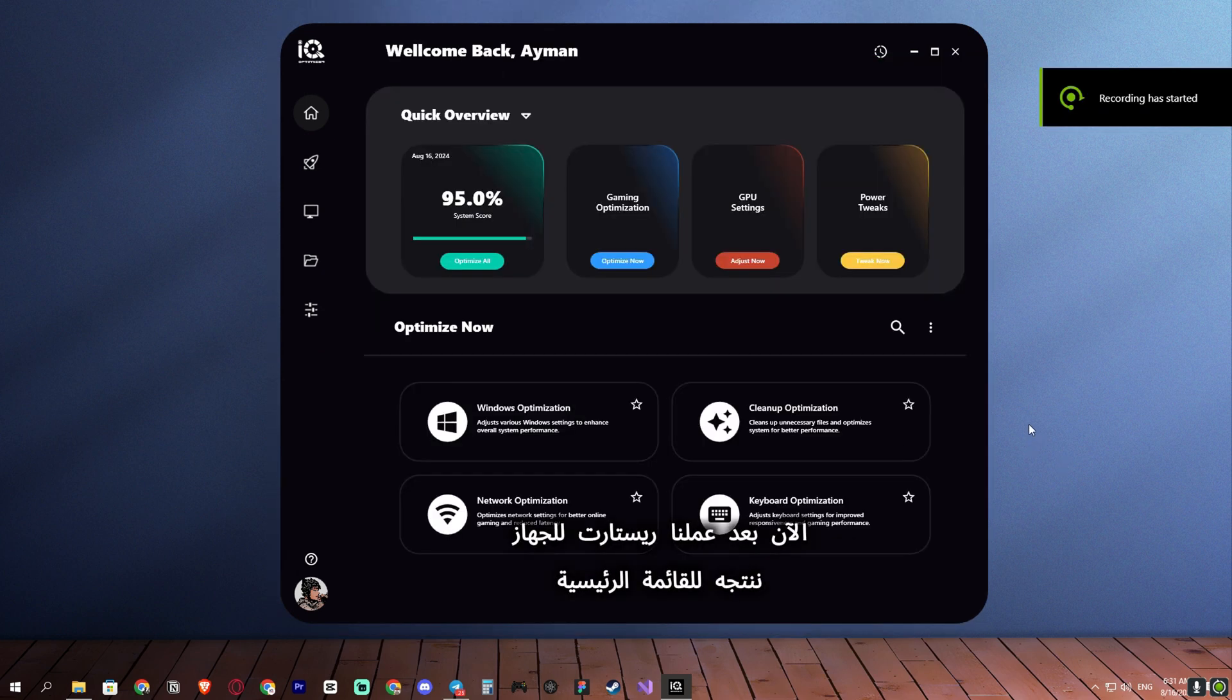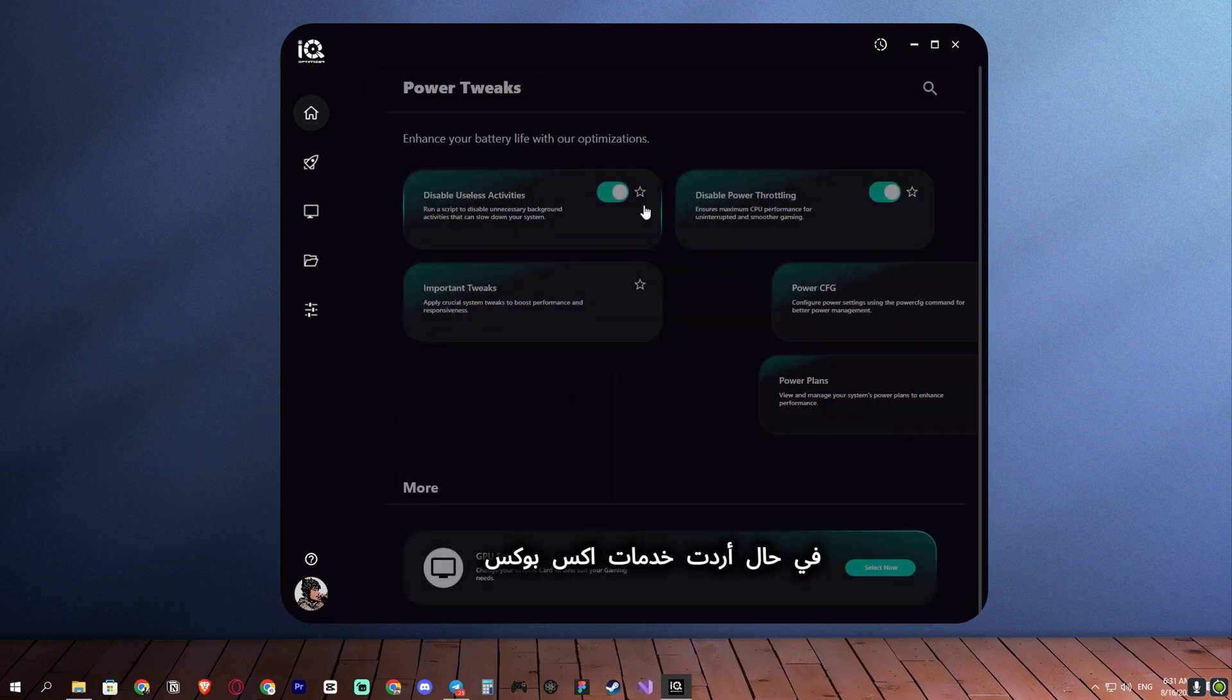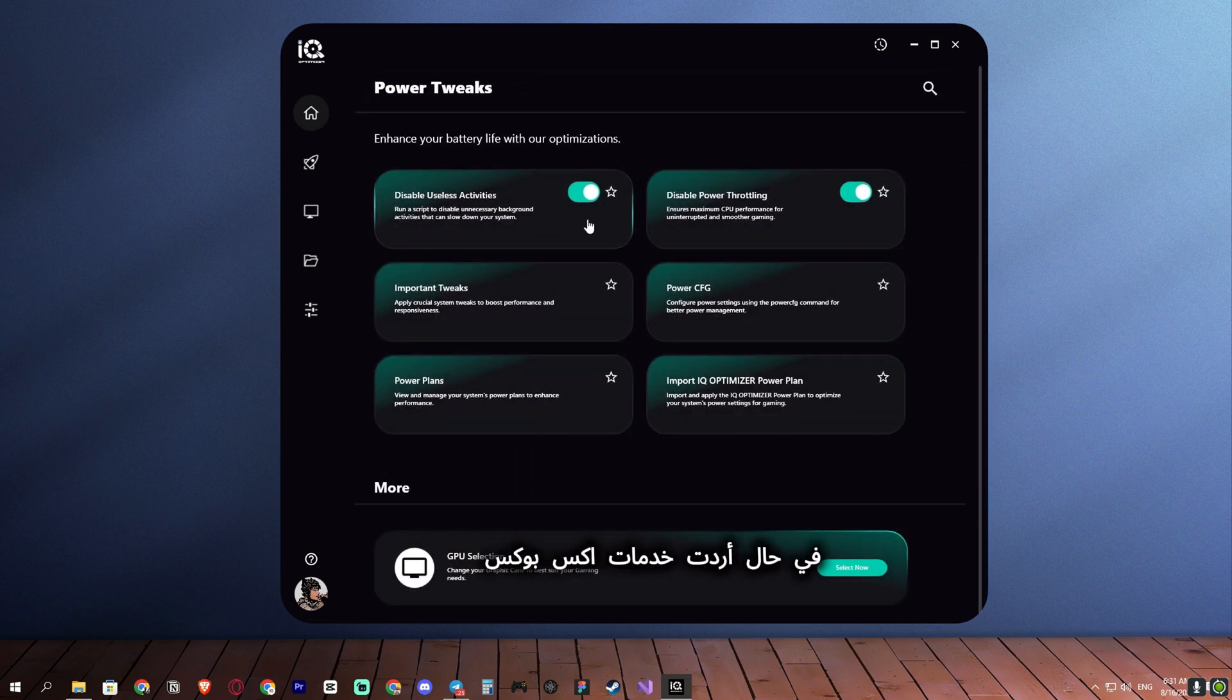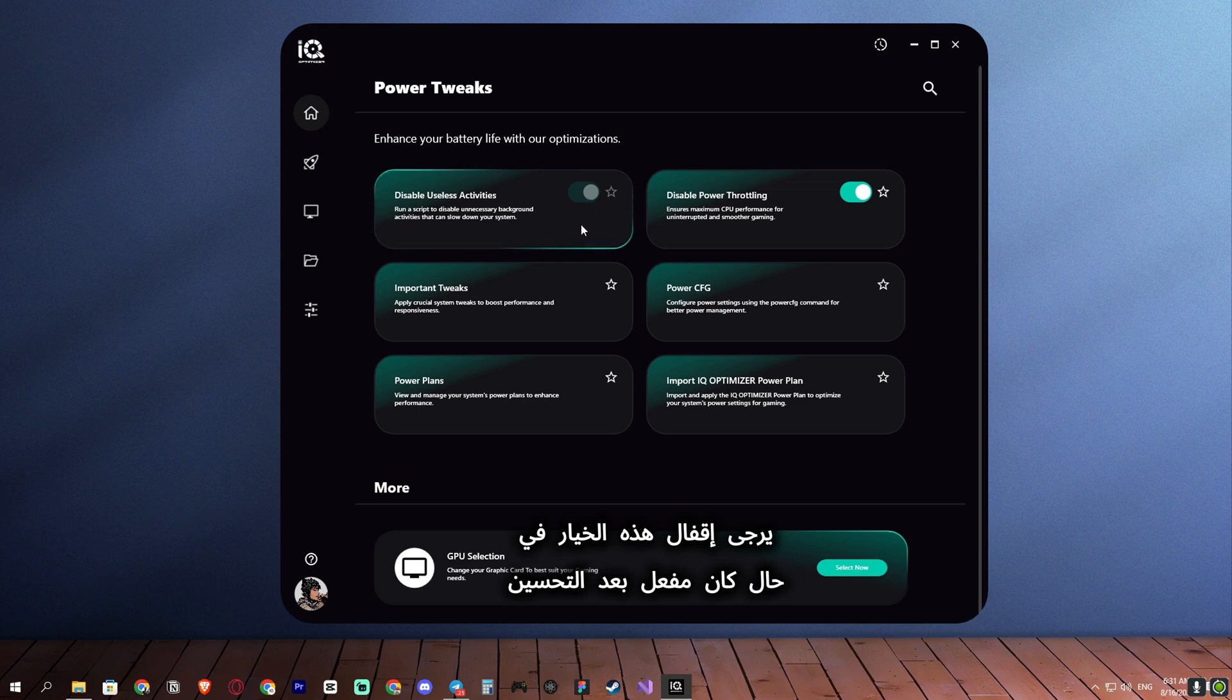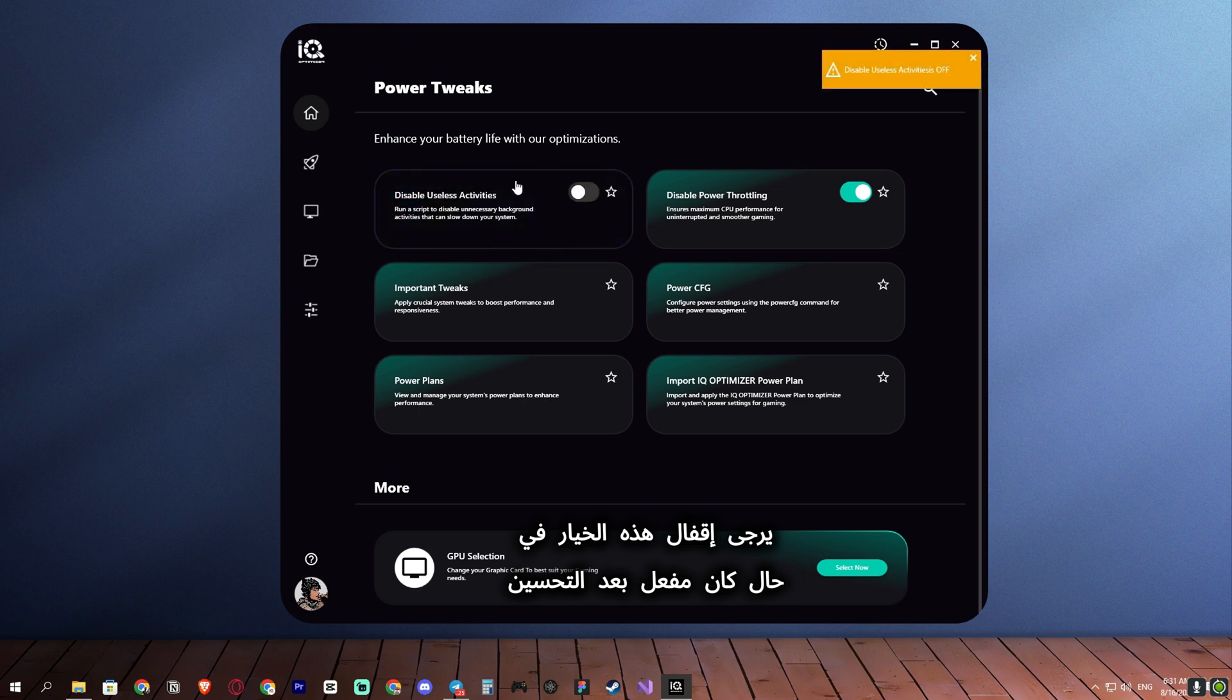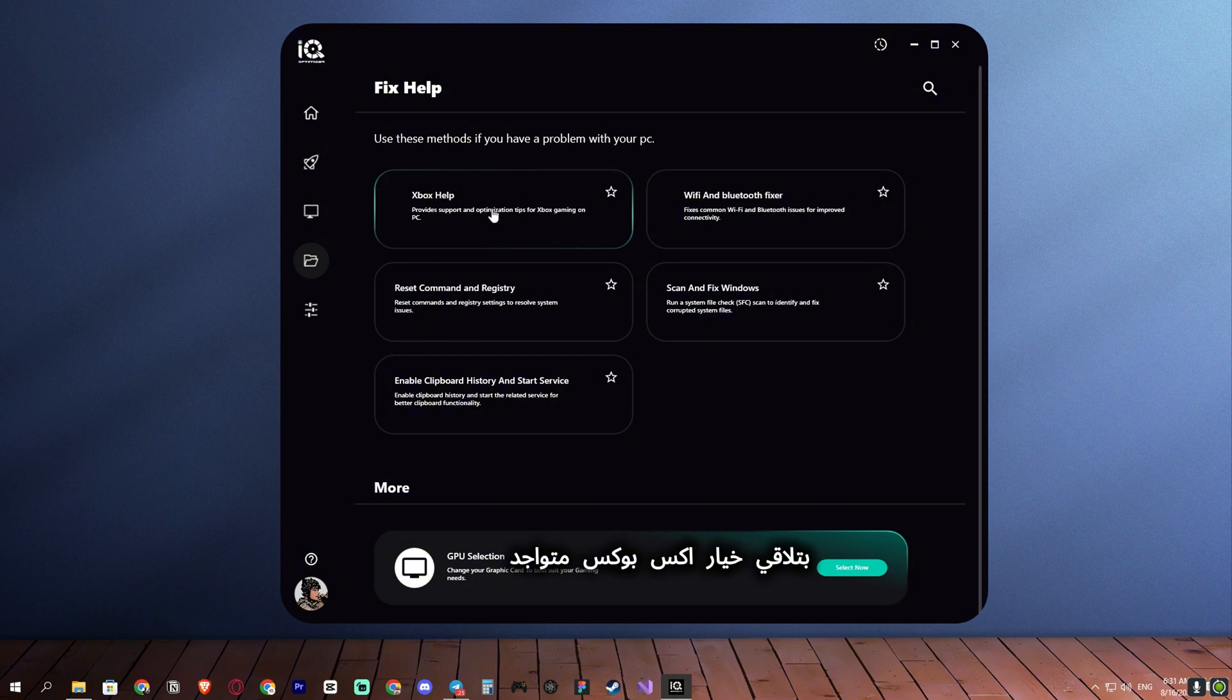After restarting the device, we proceed to the main menu. I have a small note. If you want Xbox services to work for you, please turn off this option if it was enabled after the optimization, or go to Fix Help. You'll find the Xbox option there.